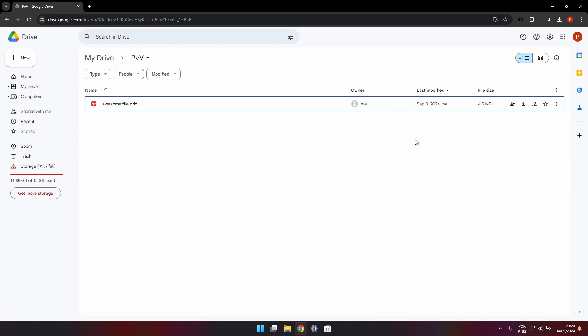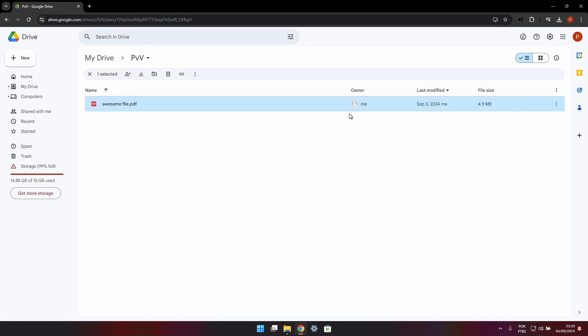Hello guys, in this video I'm going to show you how to create QR codes that point to your Google Drive files. The first thing you want to do is click on the three dots for the file